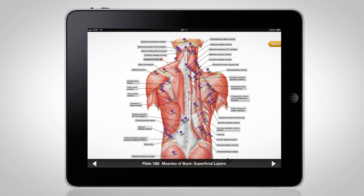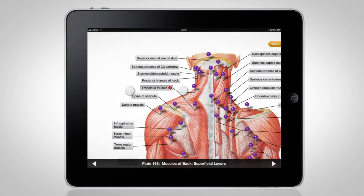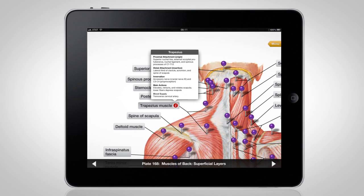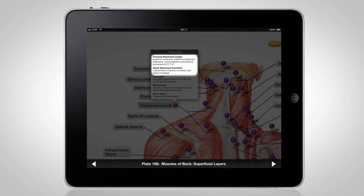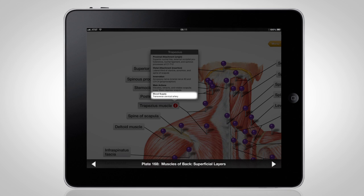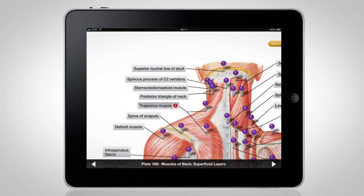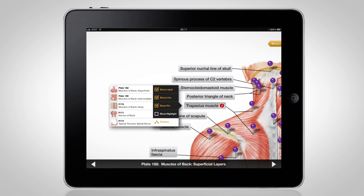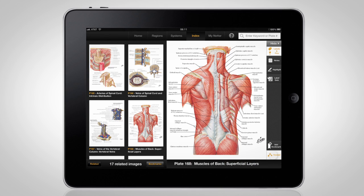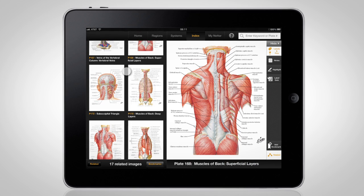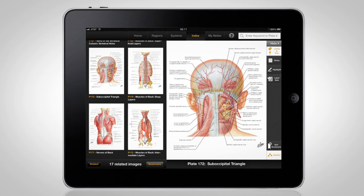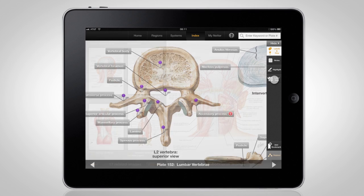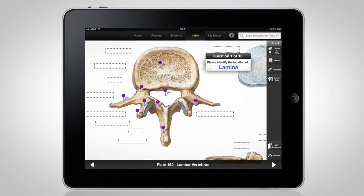Key muscle data is just a tap away. Without navigating away from the current plate, you can access information like attachments, innervations, actions, and blood supply. Locate the related plates to a specific label or those closely related to the full plate to get a more complete understanding of the anatomy from multiple views. Test your knowledge of terminology with label quizzes.